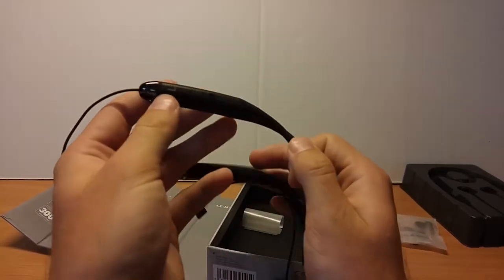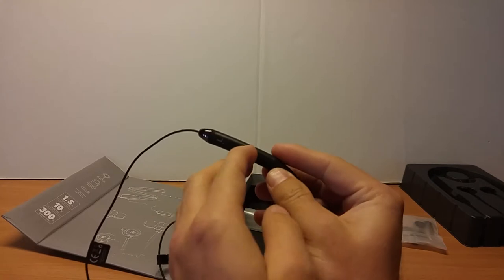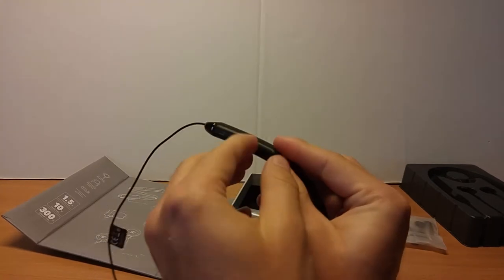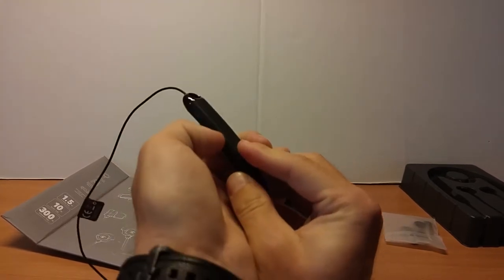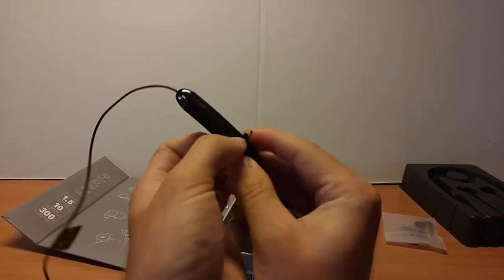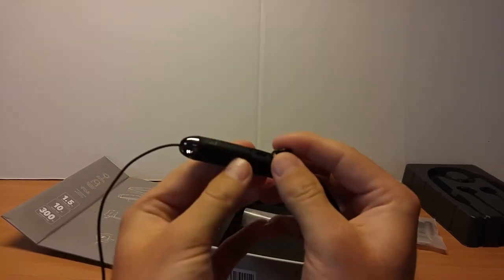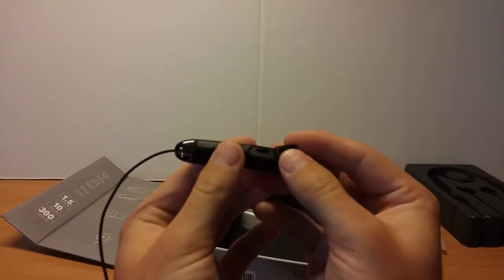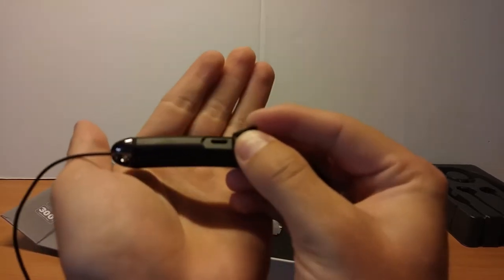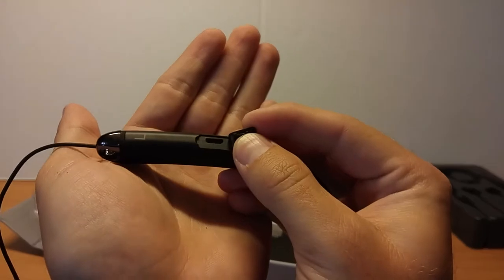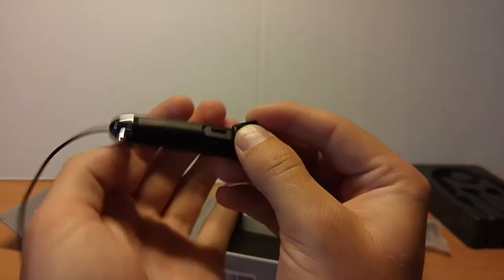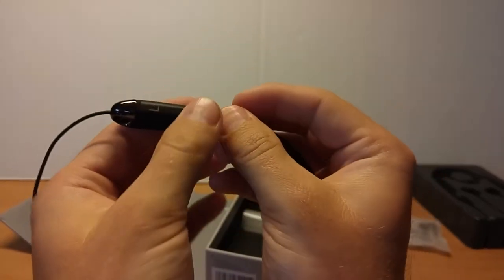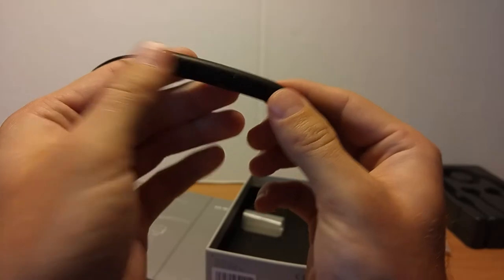And on the bottom of the left, you have your charging port which is covered with a very nice waterproof flap. And it just presses down in there.